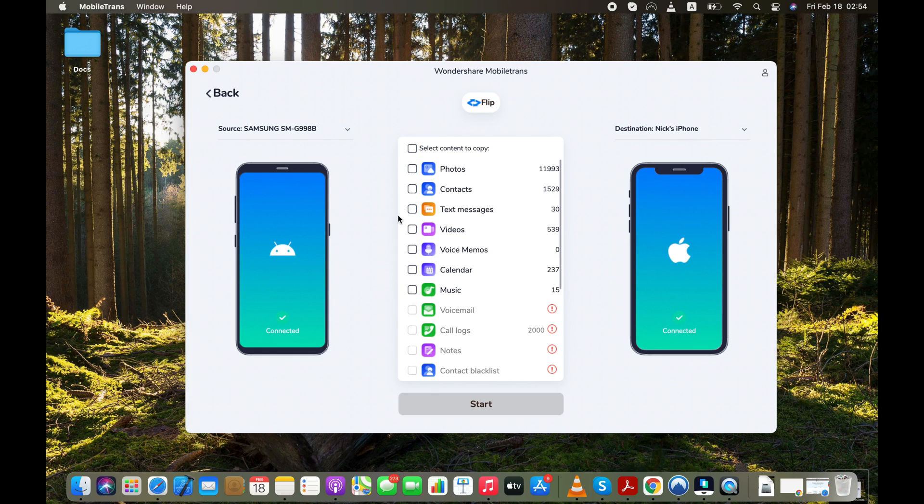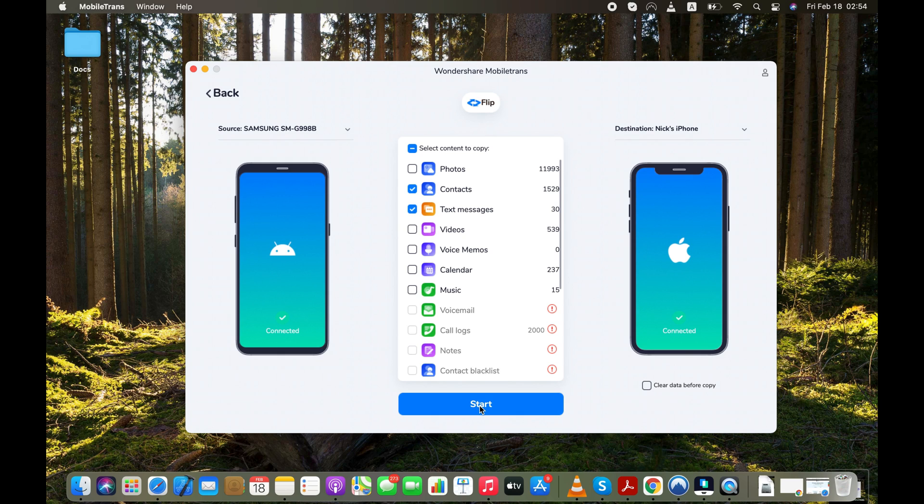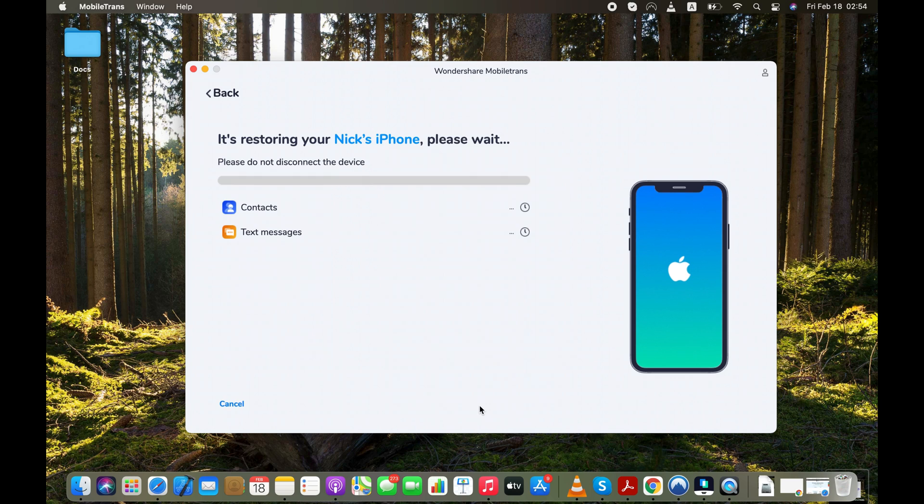In order to keep the video short, I will only transfer text messages and contacts from my Android to my iPhone. Click the Start button and the software will start moving the data from Android to your iPhone.